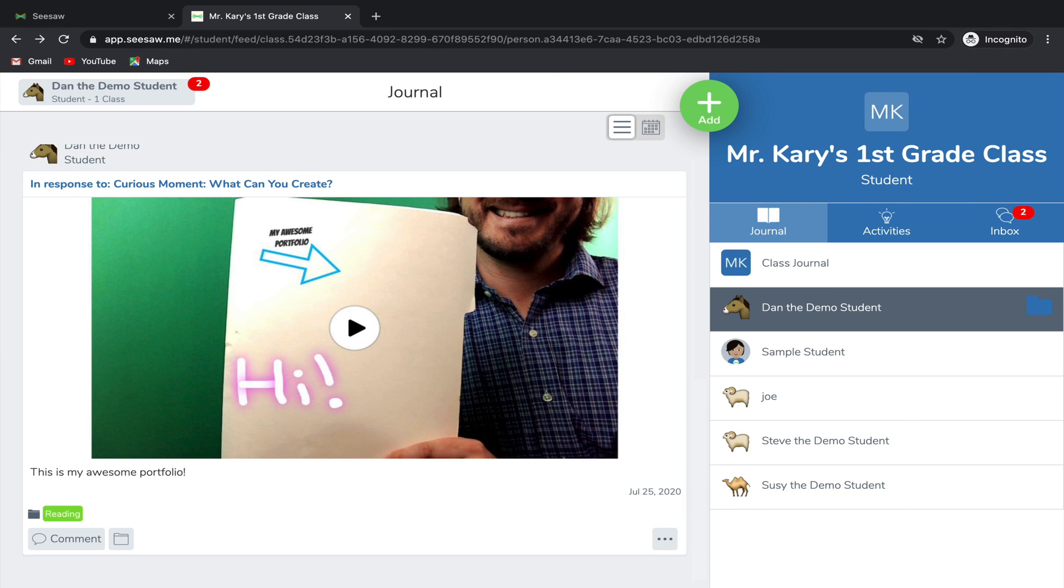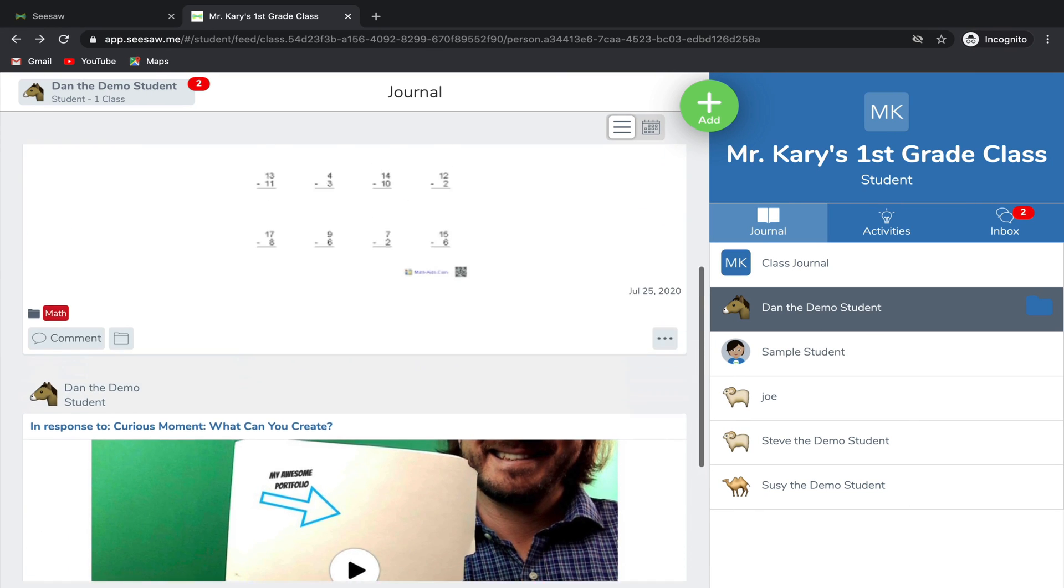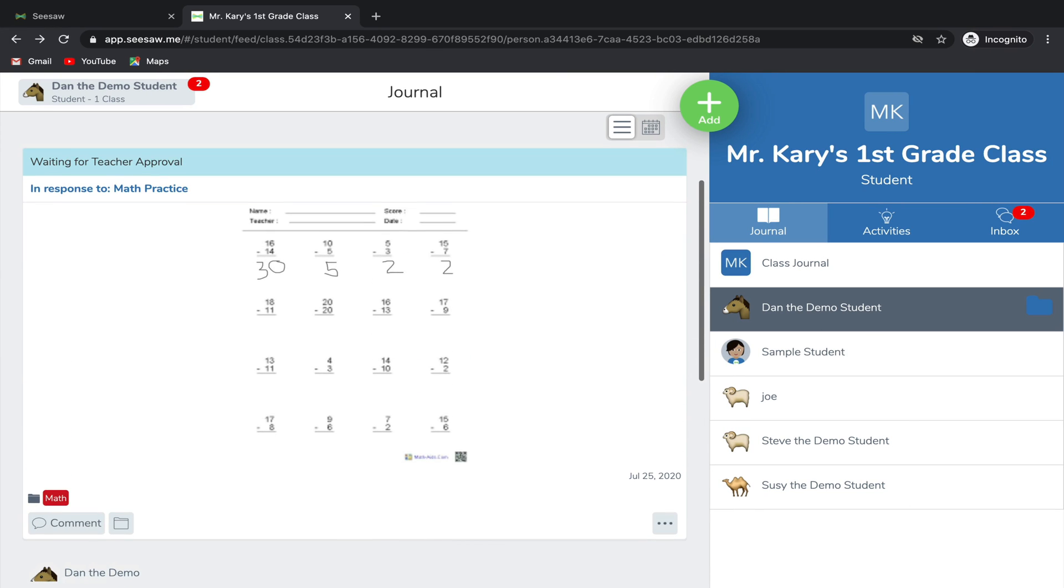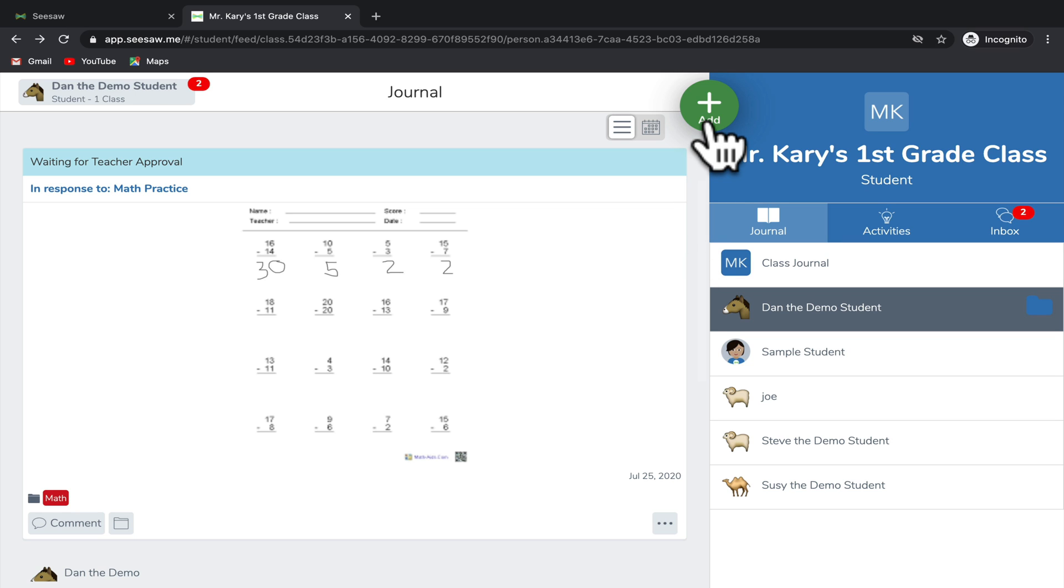Now that we've learned how to add an image with annotations to our journals, as well as how to complete work directly on top of a worksheet that our teacher gives to us, let's just look briefly at a couple of the other ways that we can add assignments to our journal. So if we go back to the green add button, you'll also see that you have an option to add a video.